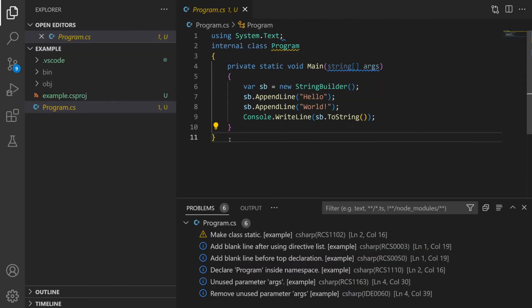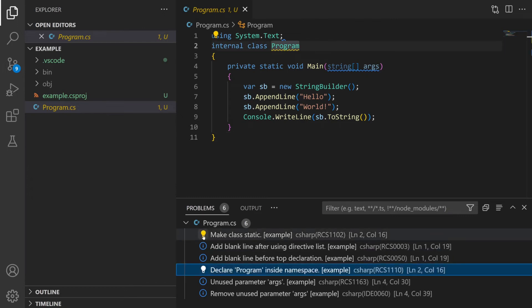Here is some example code and we can see the impact of turning on all the analyzers. The problems tab at the bottom is showing us a single warning and then multiple information messages. The first warning is telling us that the class isn't marked as static even though it only contains a static method which is a good point. Many of the analyzers are about formatting the code and you can see that the first and second information messages are about the fact we don't have a blank line in a place where it thinks we should have one.